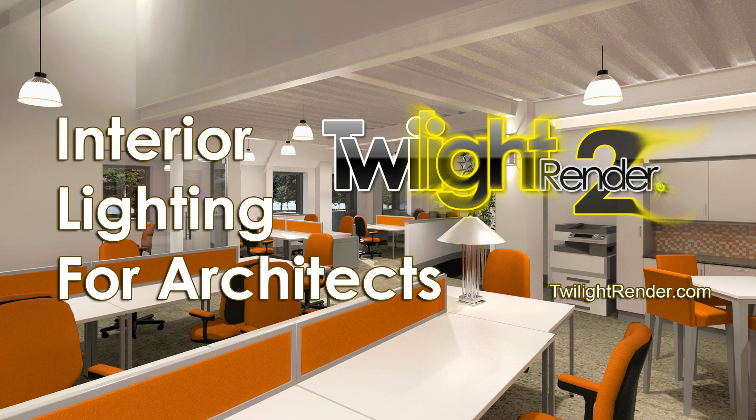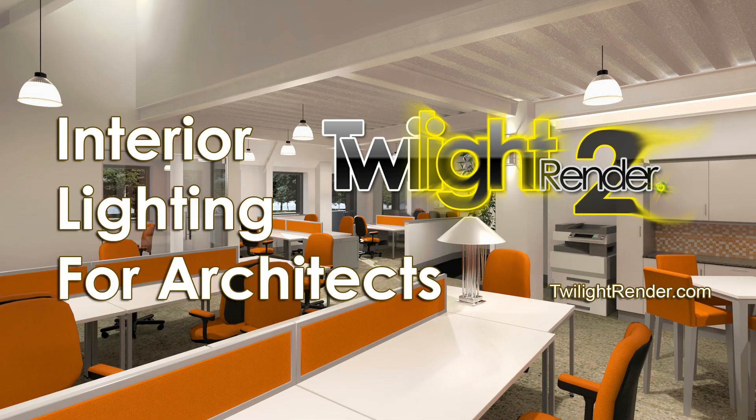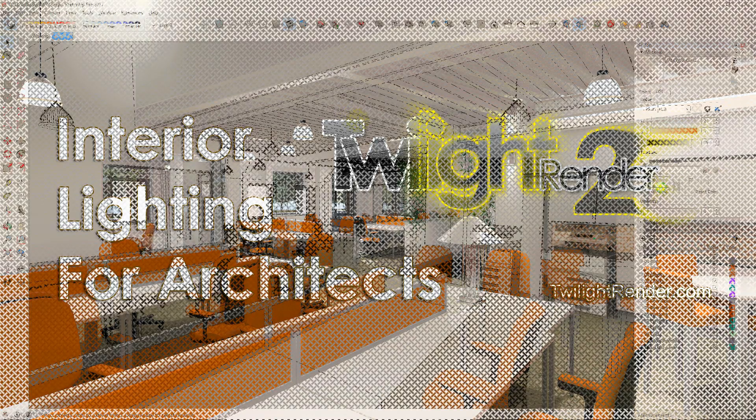Welcome to Twilight Render's Getting Started video tutorial series. This is Interior Lighting for Architects.